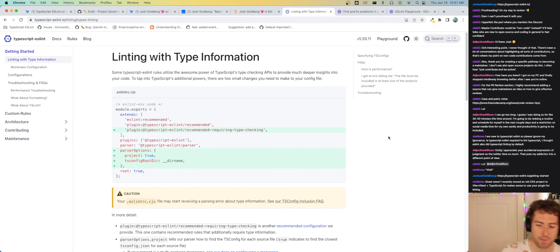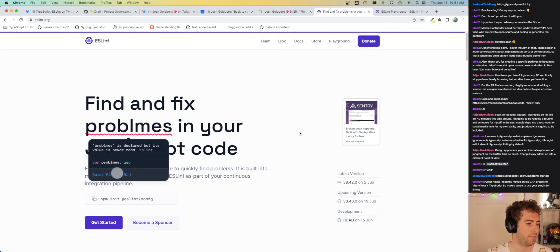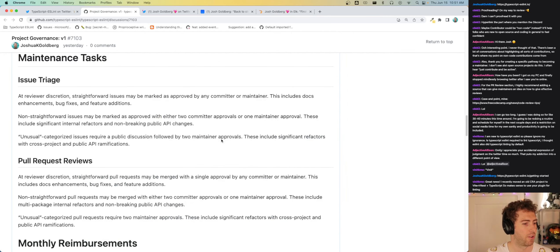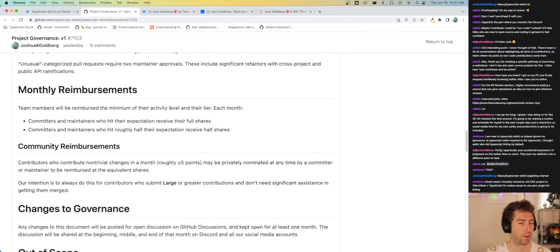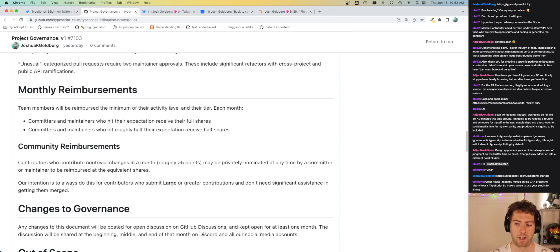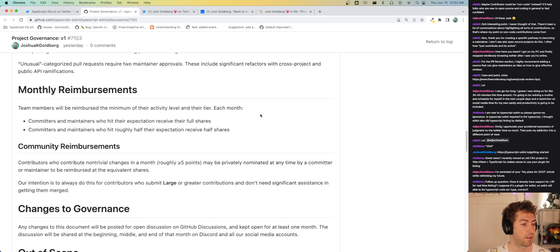Migrating from Create React App to Vite with TypeScript — awesome, let us know how it goes! Moving on to the project governance proposal: monthly reimbursements. Team members are paid — this is important to me because I don't have a job and the majority of my open source income comes from this project. I also think it's important that if you're spending your time working on something that has brought people value, you should be reimbursed. Team members will be reimbursed the minimum of their activity level each month: committers who hit their expectation receive their full one share, maintainers receive two shares.